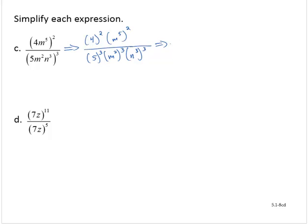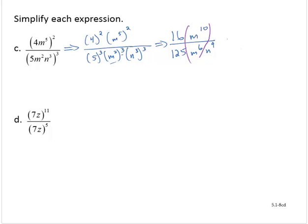Simplifying: 4 squared is 16; m to the fifth to the second is a power to a power, giving m to the tenth. In the denominator, 5 to the third is 125; m to the second to the third is m to the sixth; and n to the third to the third — multiplying those exponents — is n to the ninth. Now I can simplify: 16 over 125, times m to the tenth over m to the sixth, with n to the ninth remaining in the denominator. I can leave a factor of one in the numerator and n to the ninth in the denominator.